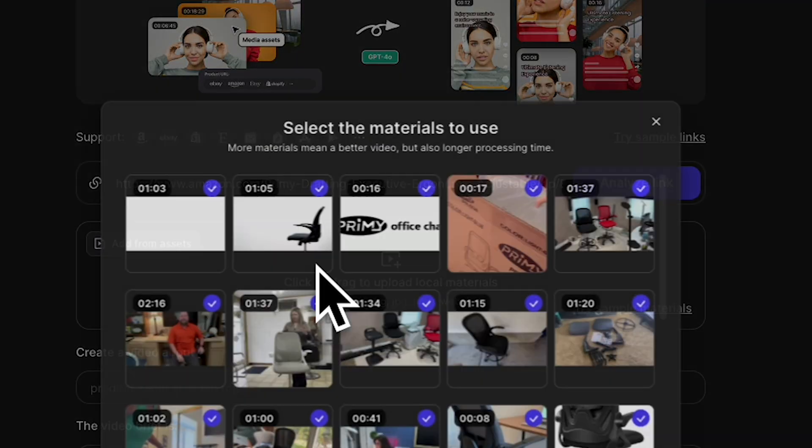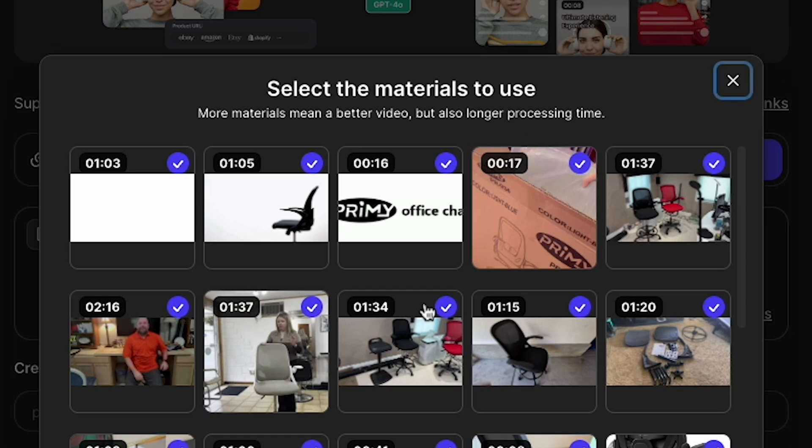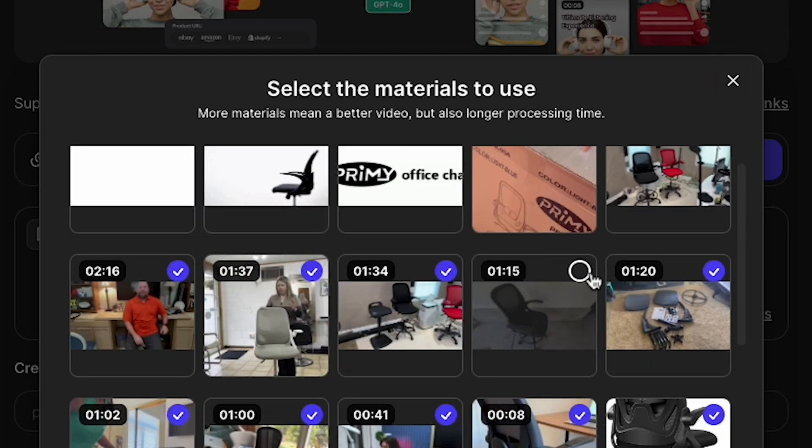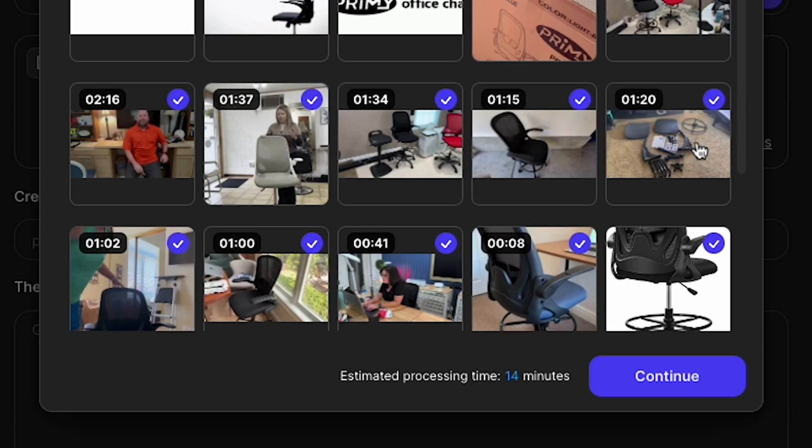When the pop-up appears, it will say, Select the materials to use. You'll see all the videos and images selected. If you don't want to use certain media assets, you can uncheck them. I will select All and click Continue.